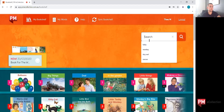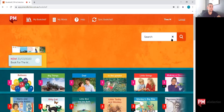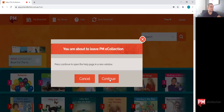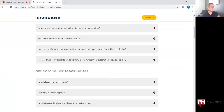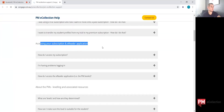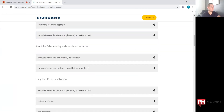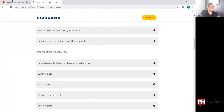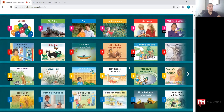You're able to search for titles as well within the range available for the student. There's also a help button which takes you to the Cengage website and shows you information such as how to navigate the bookshelf, accessing the subscription, as well as troubleshooting issues that you may need. And that is using the PM eCollection bookshelf.